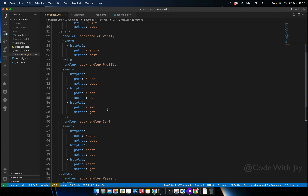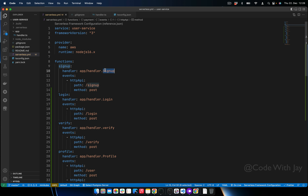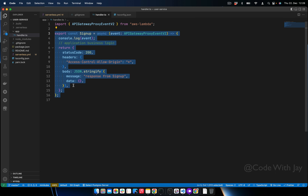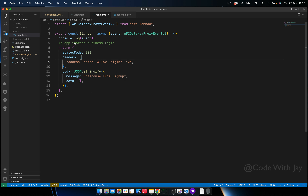Only the signup function handler is here so far. If we were going to create all functions in one single file, it would be quite cluttered — the whole file would have all the business logic and all the request/response handling. That's really bad practice. AWS recommends we separate our application logic or business logic from the Lambda function.